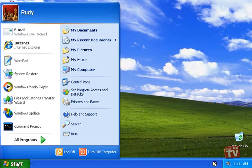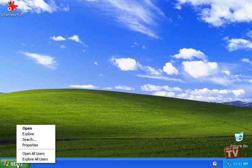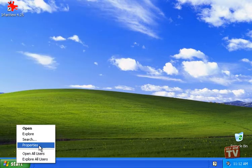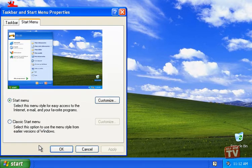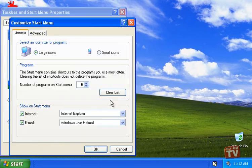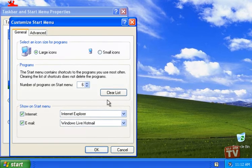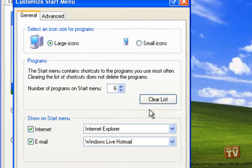To specify the number of programs that appear on the list, right click the Start button, choose Properties, and click Customize on the Start menu tab. On the General tab, enter the value you want in the Number of Programs on Start menu box.